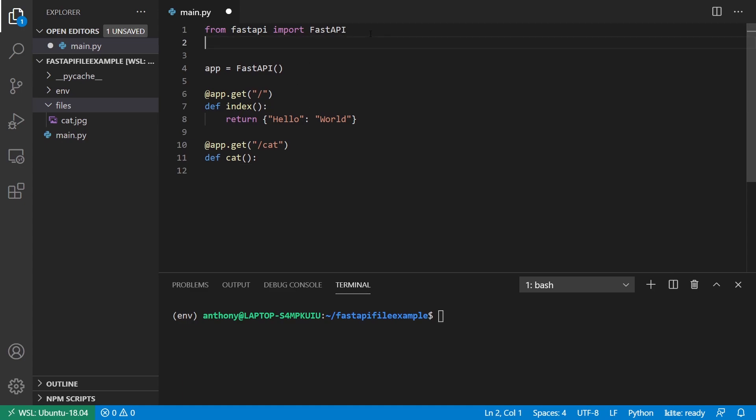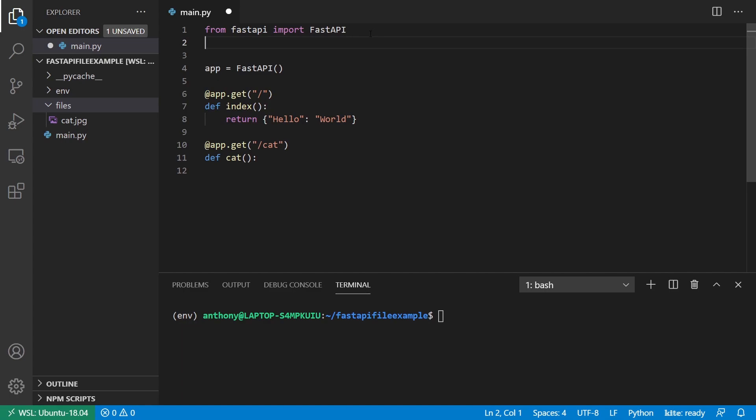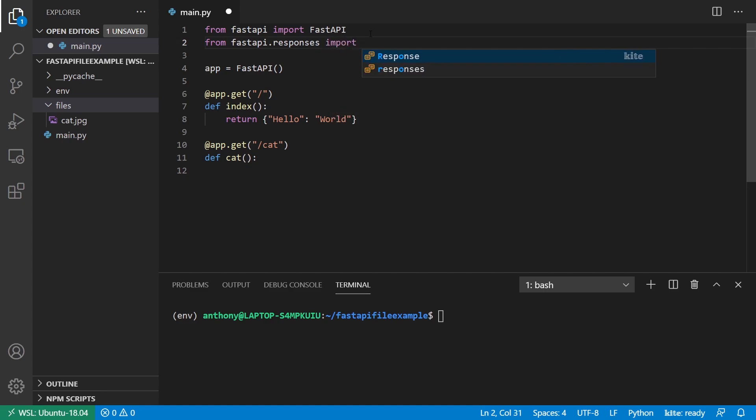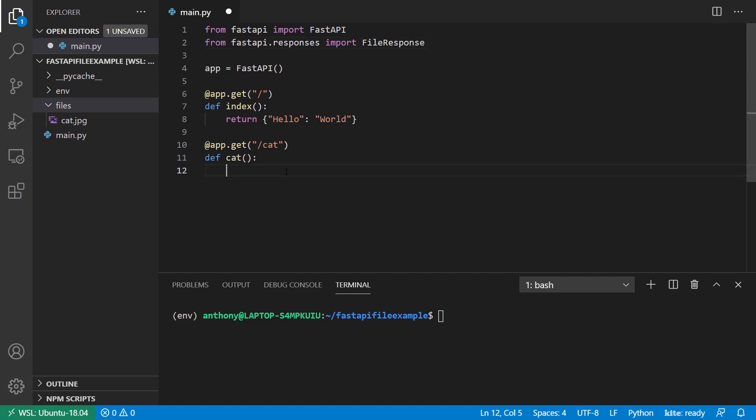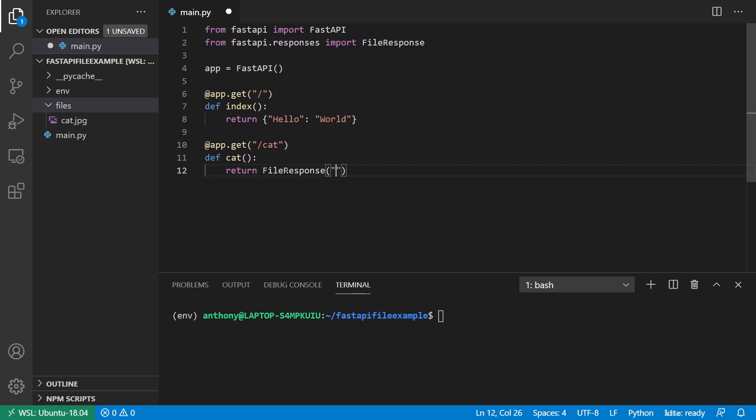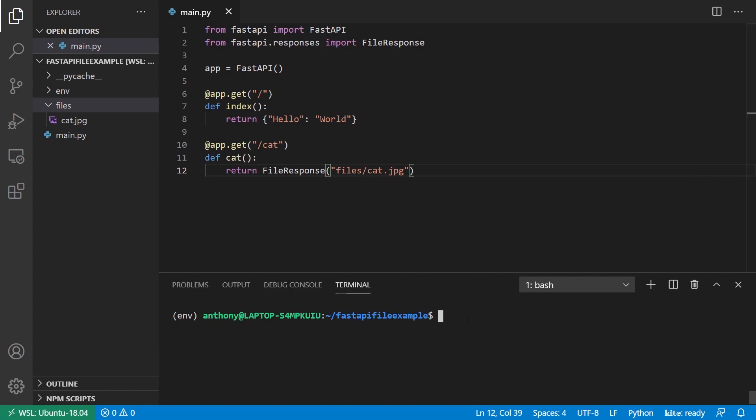And then once you have that installed, you can import the type of response that you need. So from fastapi.responses, I want to import the file response and that will allow me to return a file. So if I do return file response and then I put the path of the file, so files slash cat dot jpeg. And then I run my server.